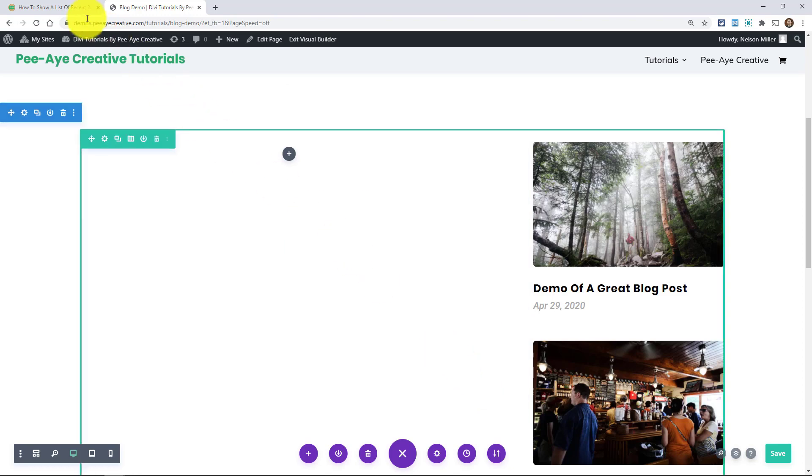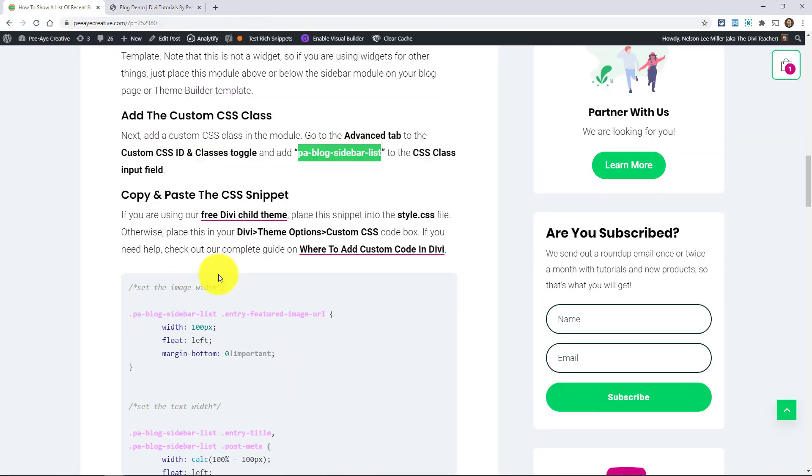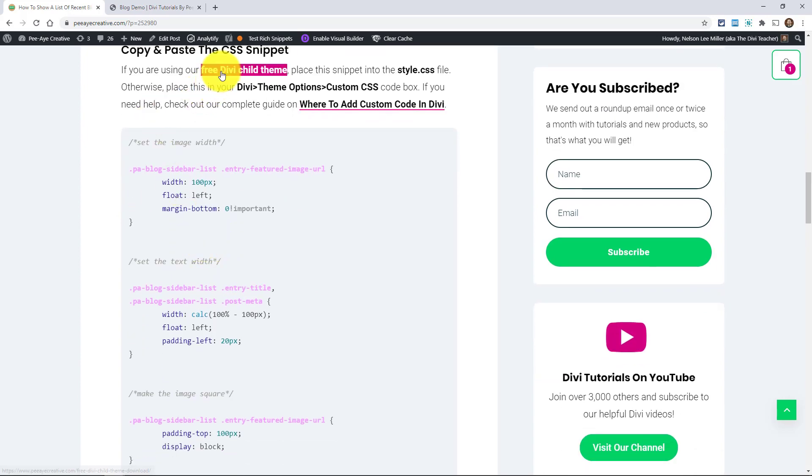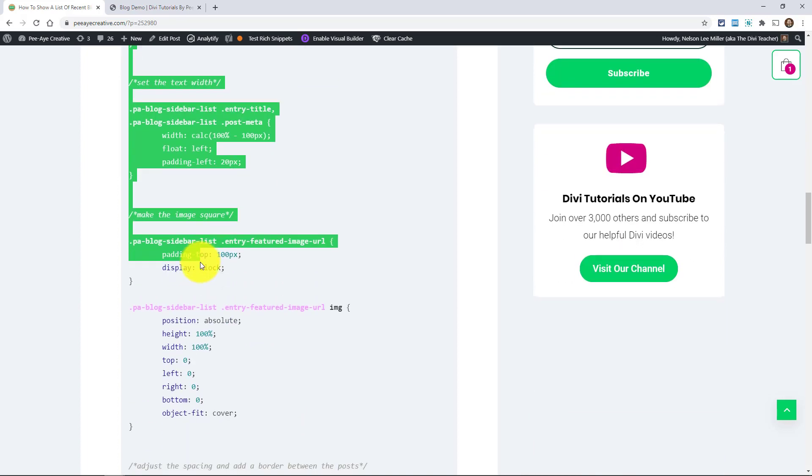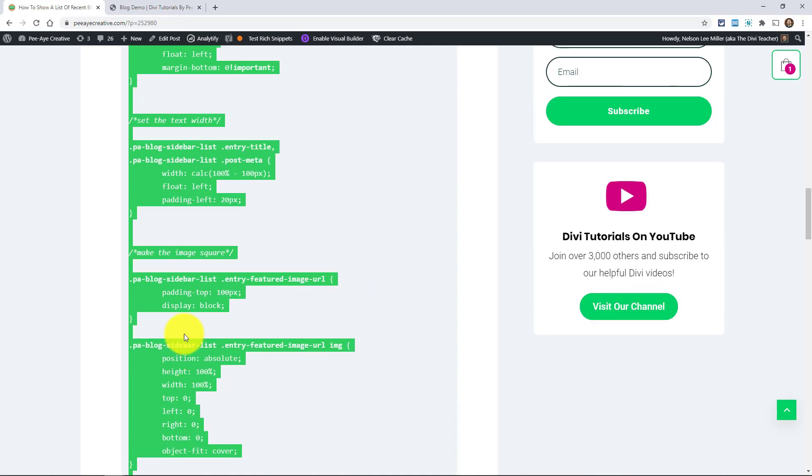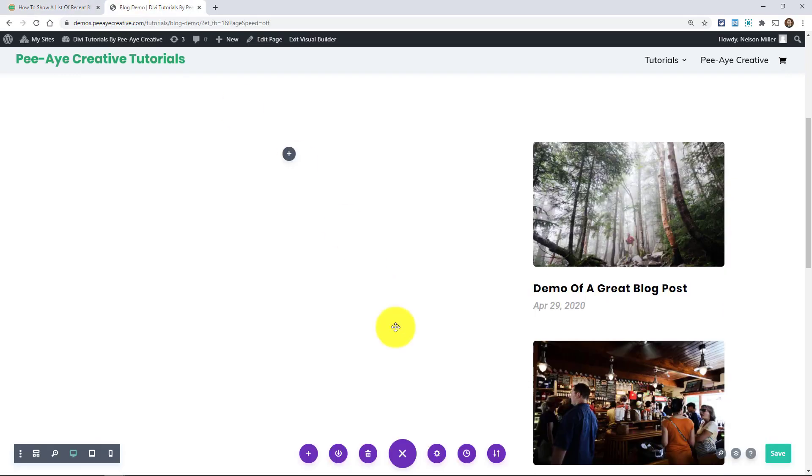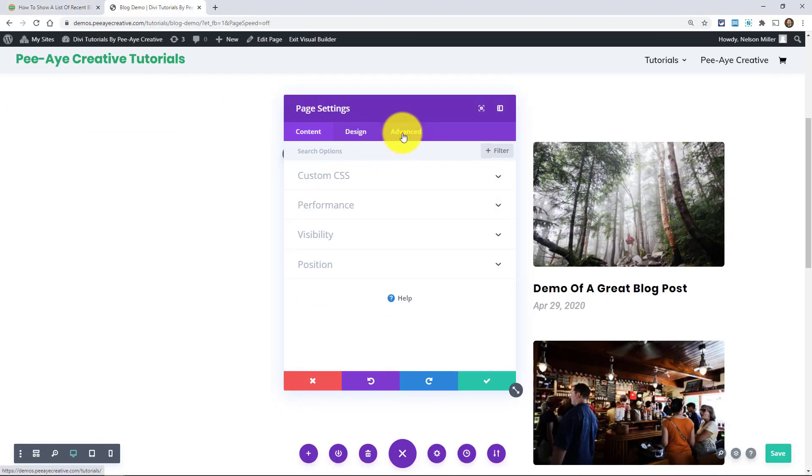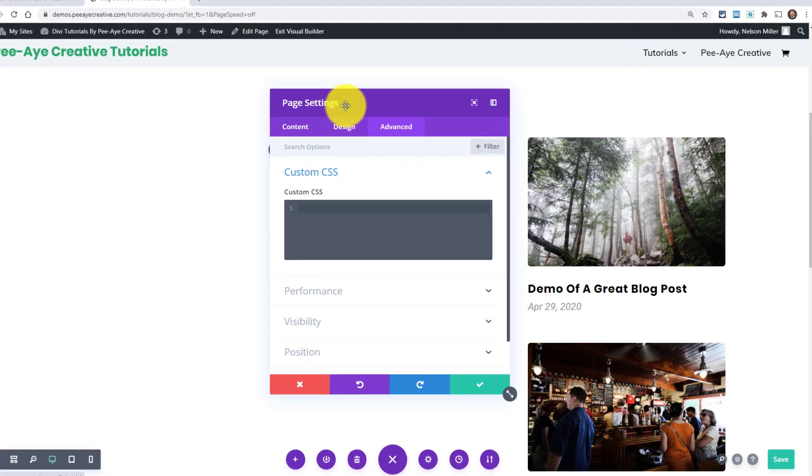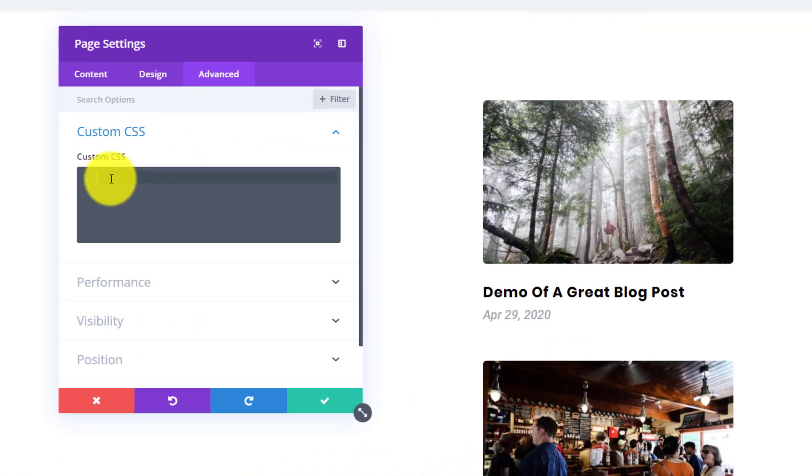And after that, go back again and grab the snippet. Now here I have some instructions where to add that. You could add it in a child theme or in your Divi theme options custom CSS. So I'm going to go ahead and copy all of this. So just copy that and then go back here. I'm going to add it in the page so you can see it live. So right here, I'm going to just paste this in here and you watch what happens. There, just like that, we're done.